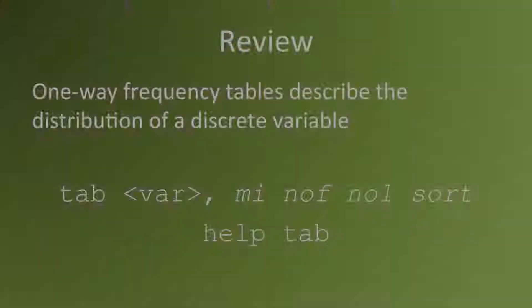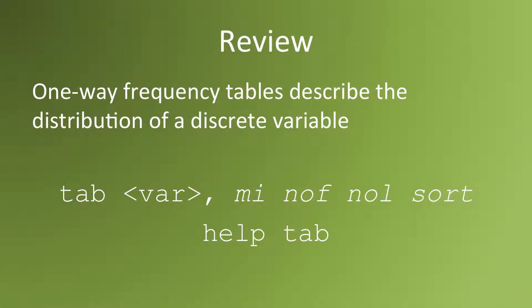Let's review. A one-way frequency table describes the distribution of a discrete variable. The syntax is tab, space, and the variable name.